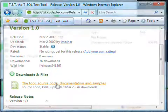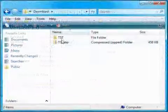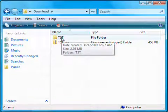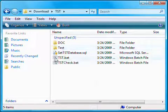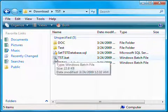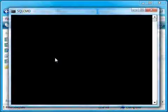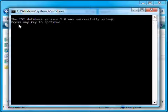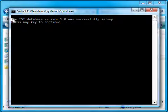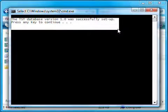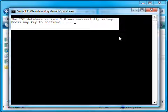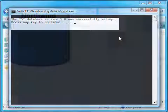Go to the folder where you extracted the contents of the downloaded zip file. There, double-click on the file tst.bat. This will install on your local SQL Server a database called TST. It is all you need to start using the tool.